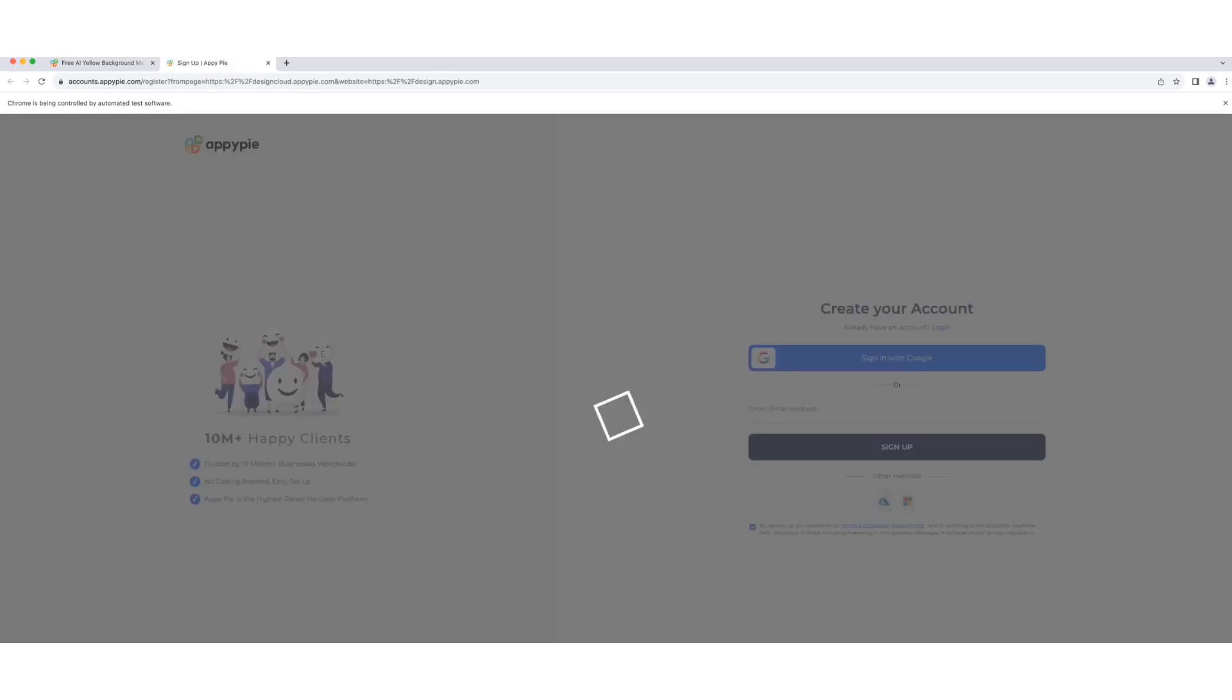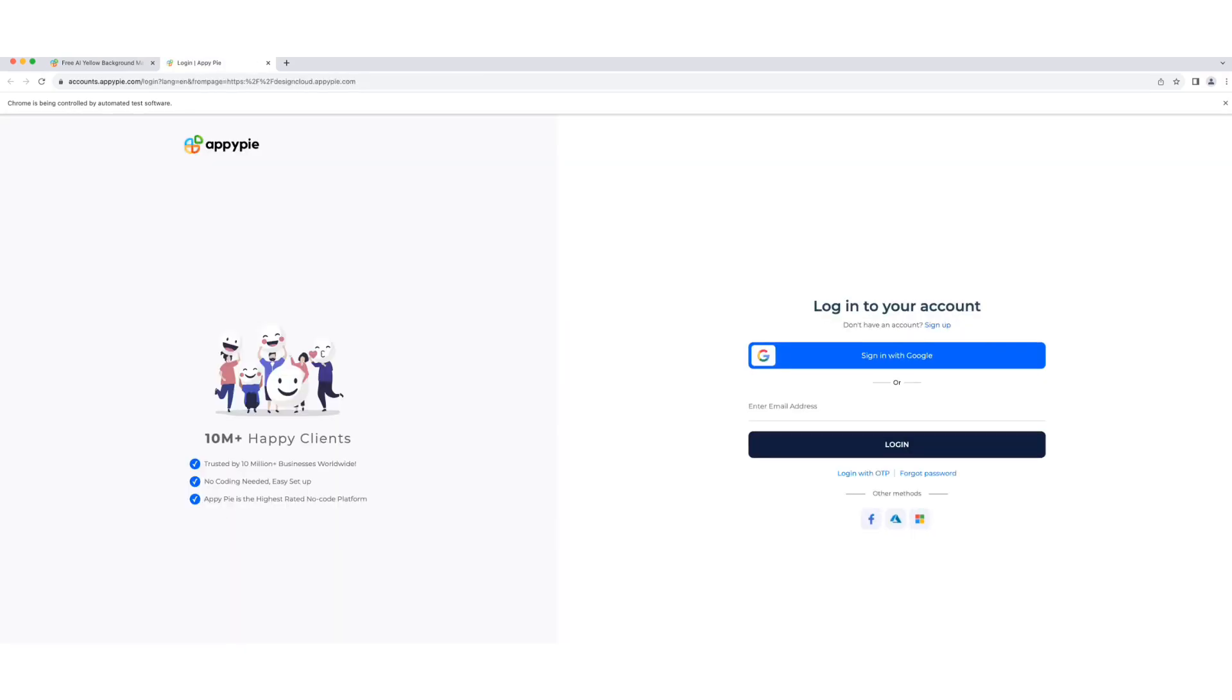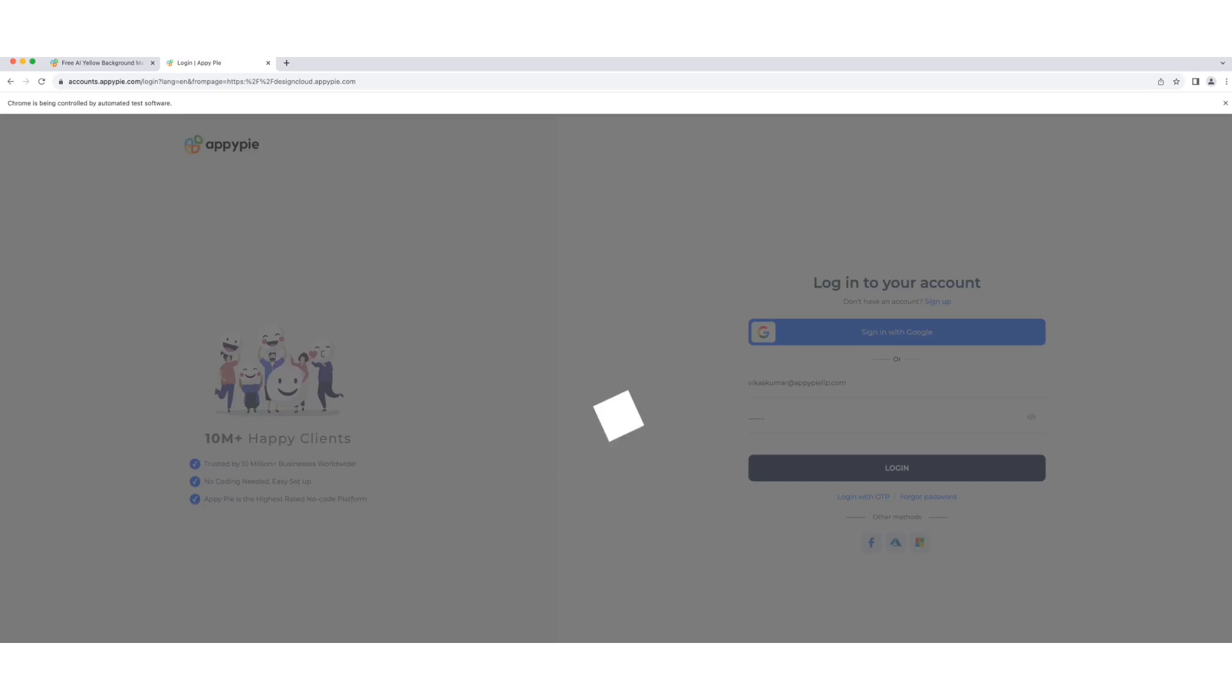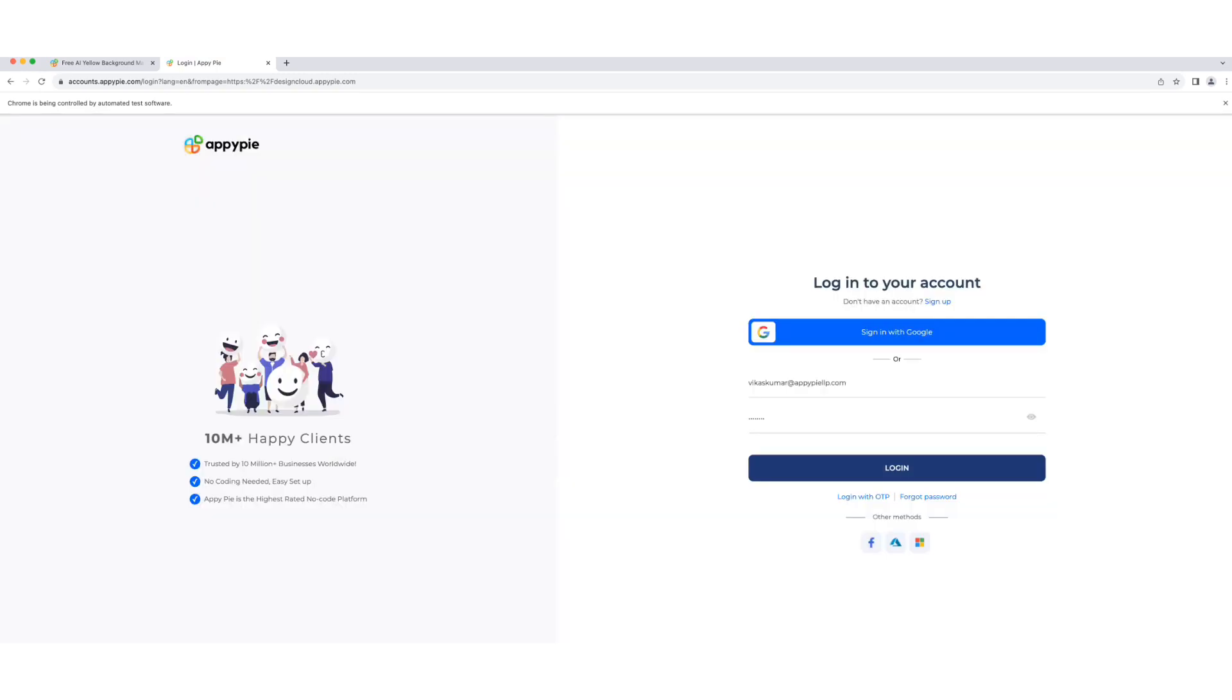To use a template, just pick one that fits your vision, sign in if you're already a member, or sign up.